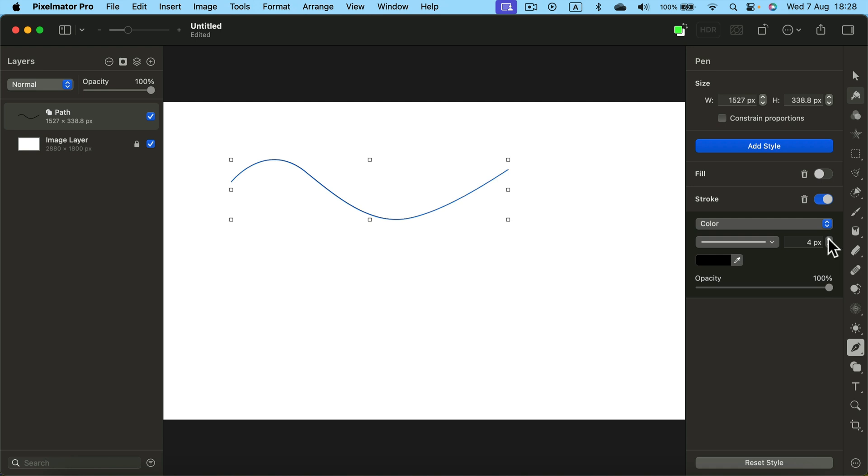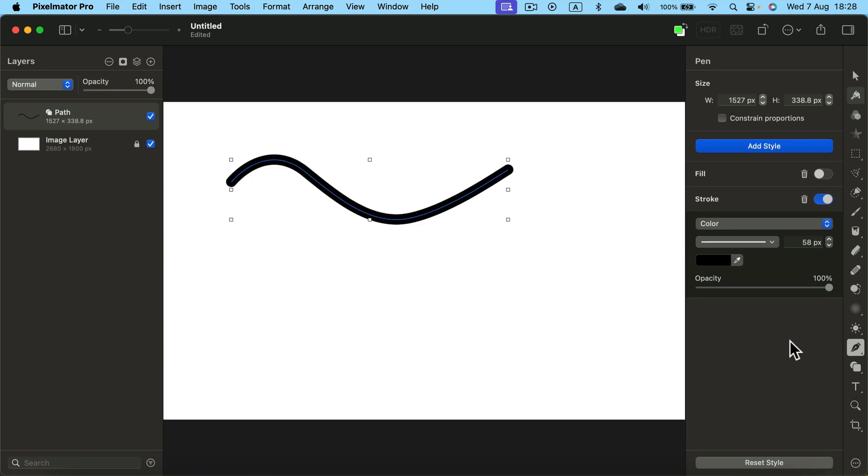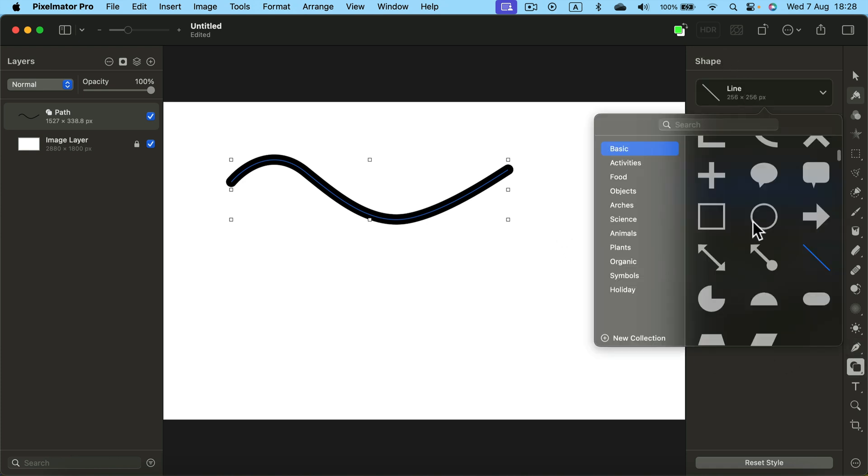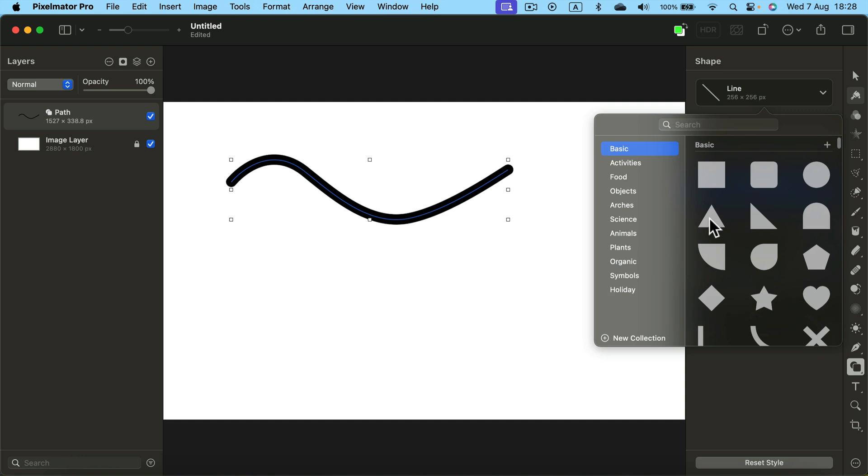We can make the line thicker now. But there's no arrowhead. We can add an arrowhead by adding simply another shape. As you may guess, a triangle would be the best choice here.